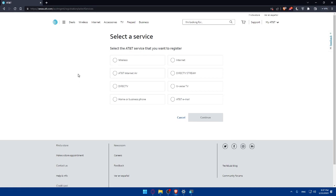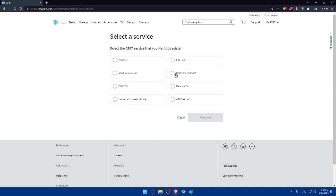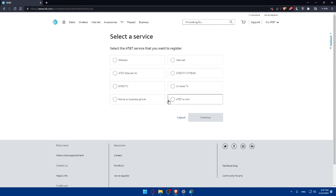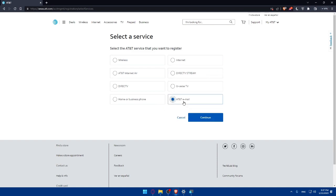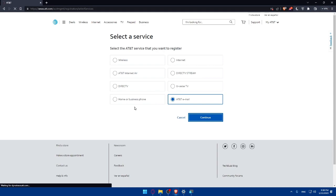As you can see here we'll simply answer a small survey. Select a service, select an AT&T service that you want to register. For example: wireless, internet, AT&T internet air, Direct TV Stream, U-verse TV, Direct TV, home or business phone, or AT&T email. Choose whatever suits you. As an example, for me it's going to be AT&T email, then click and continue.